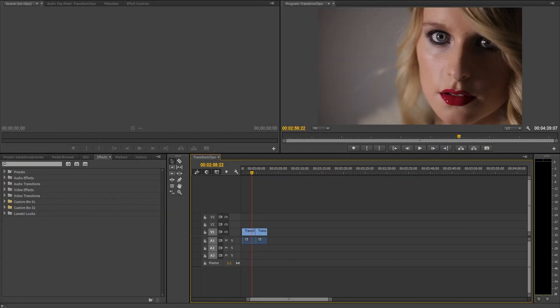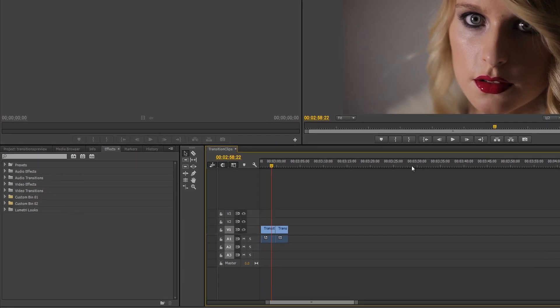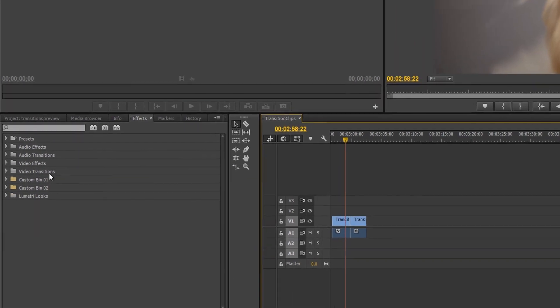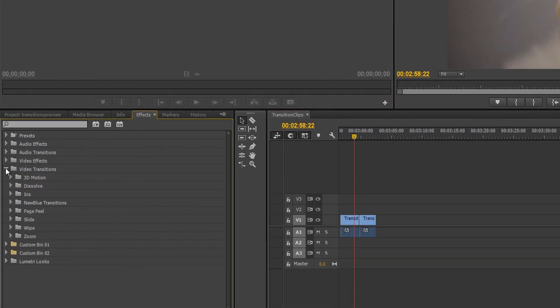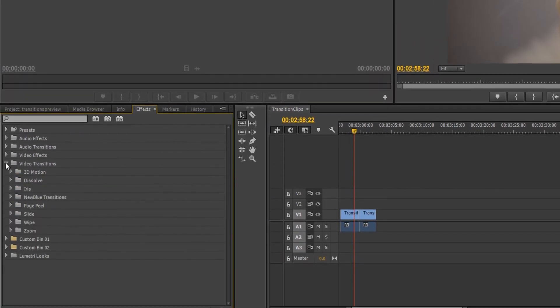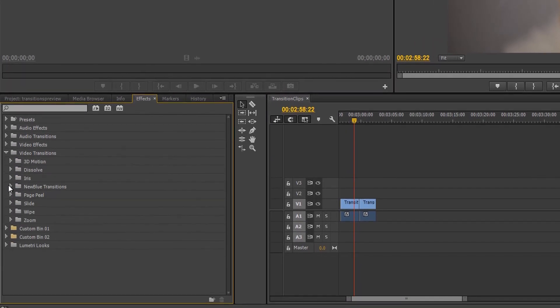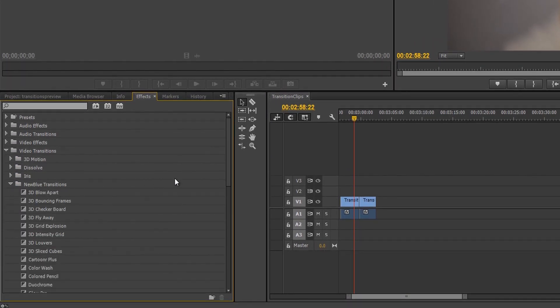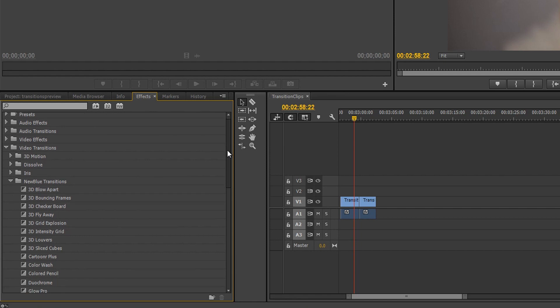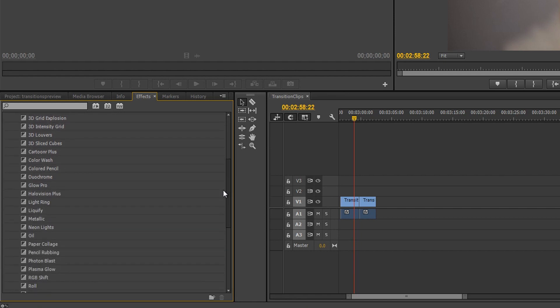After downloading and installing Transitions 5 Ultimate, your new transitions are automatically added to Adobe Premiere. Find your new transitions by navigating to your Transitions folder inside the Effects tab and expanding NewBlue Transitions.